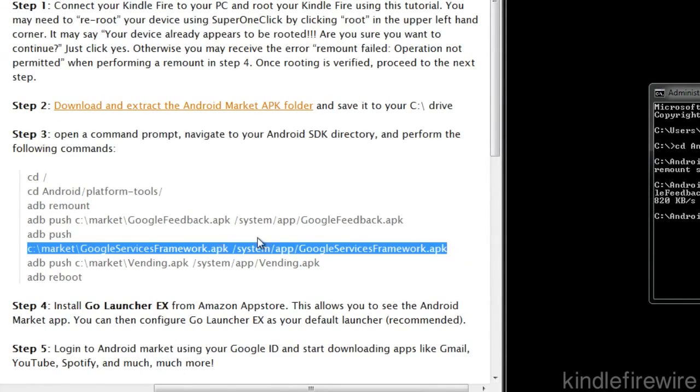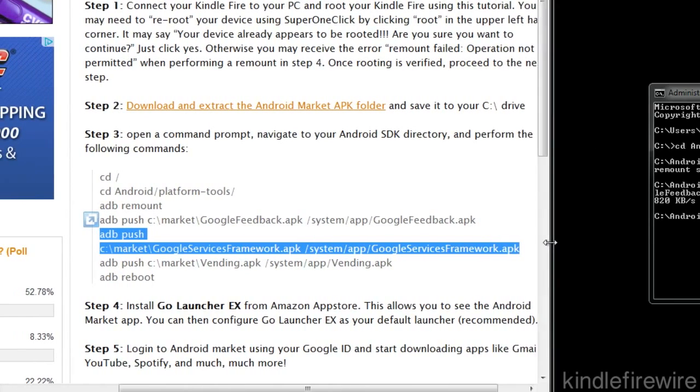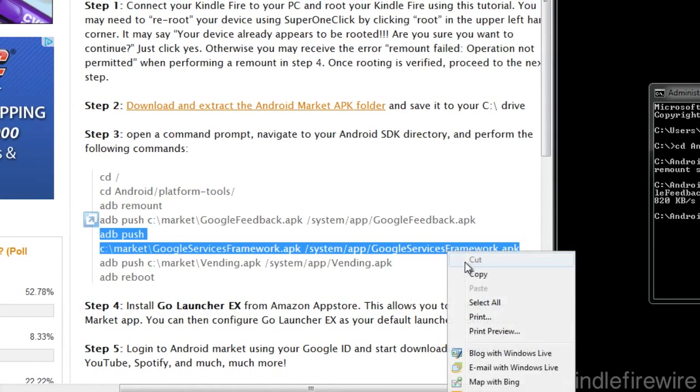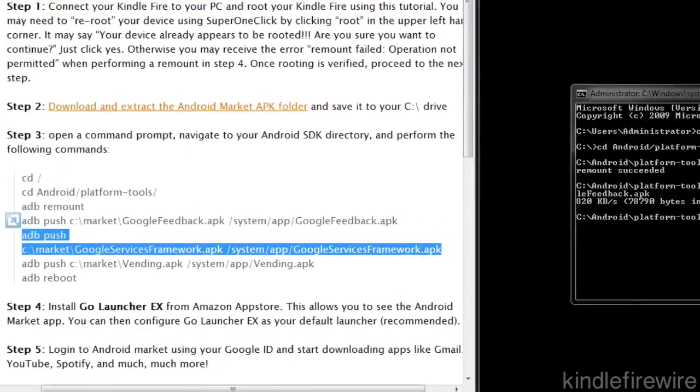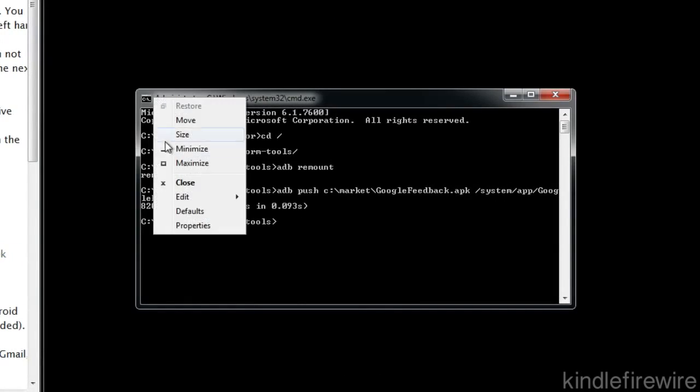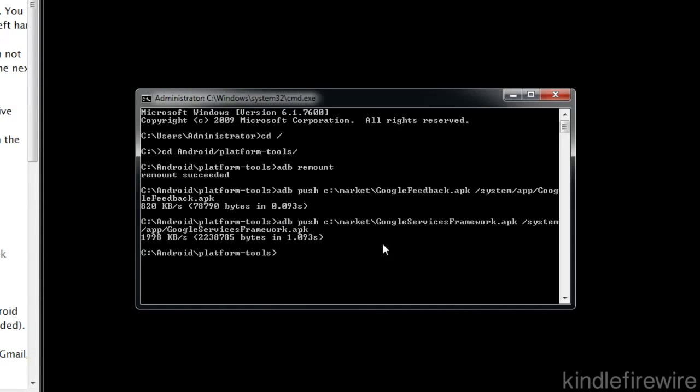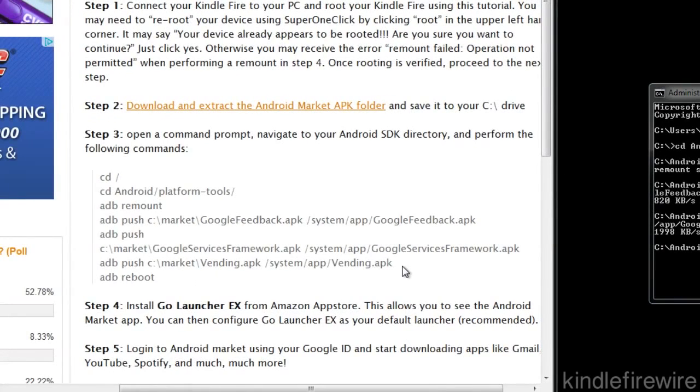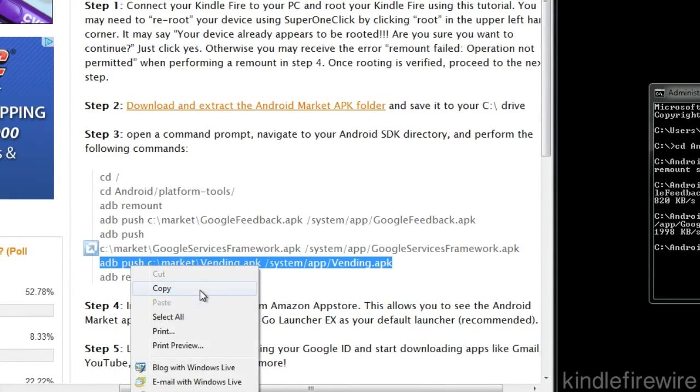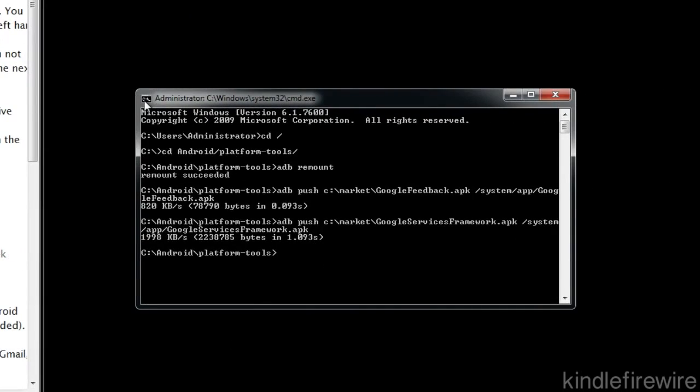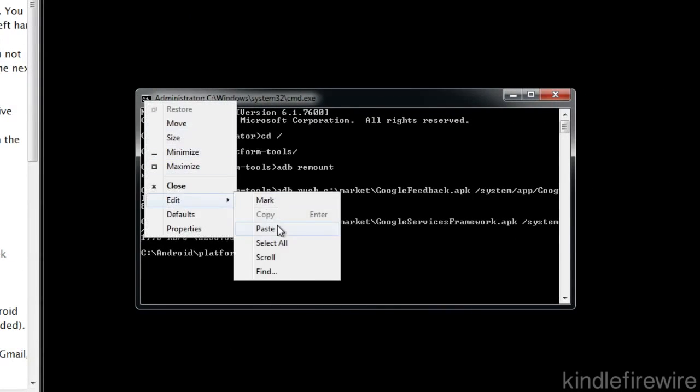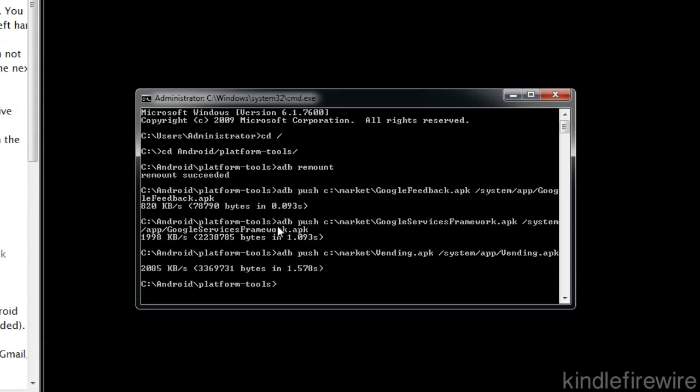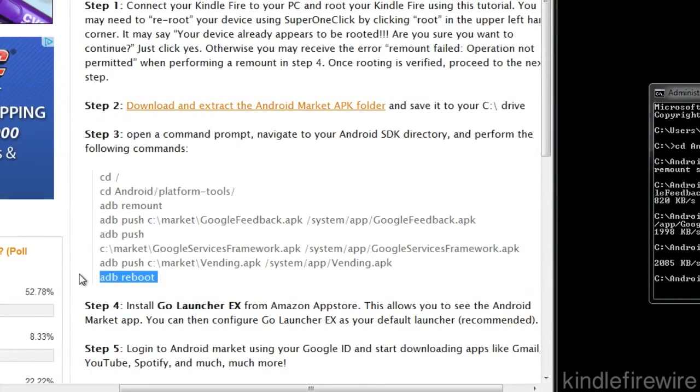Next command is another ADB push command. We're going to send over all three of these files. The Google feedback, Google services framework and the vending. So let's do the second one. Just right click, select edit and paste and then enter. Two down, one last one to go, the vending.apk. Just copy that, right click, edit, paste, enter.